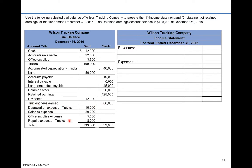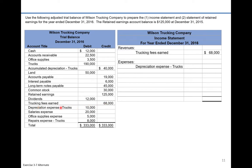The last section of the adjusted trial balance — trucking fees earned, depreciation expense, salaries, office supplies, repair expense — is all just income statement data. We're simply going to take this information and transfer it right into the income statement. First, trucking fees earned: that's $68,000. Now we move down to expenses. The first is depreciation expense for $10,000, then salaries expense for $20,000.